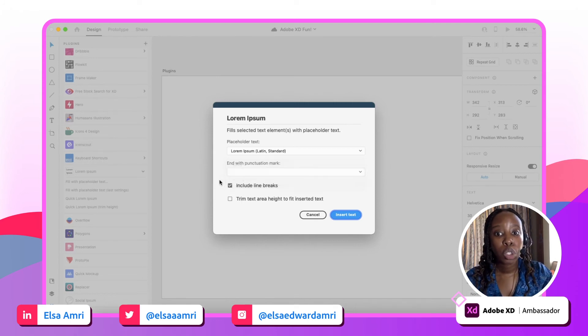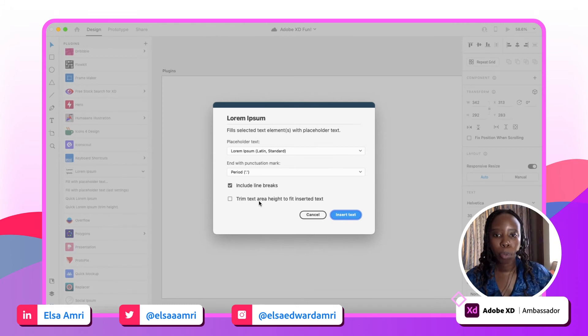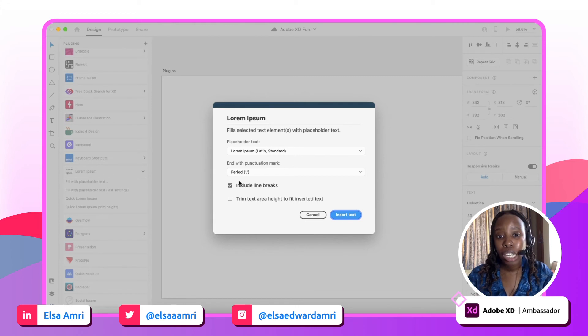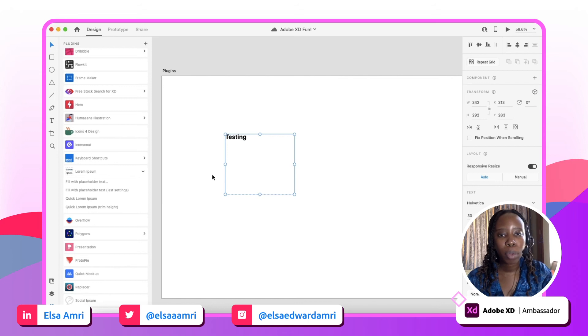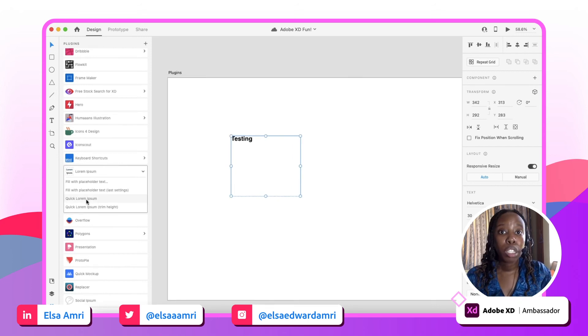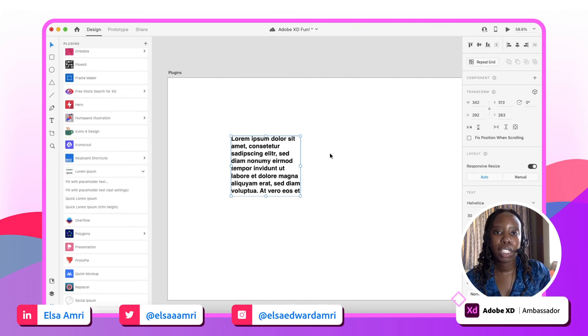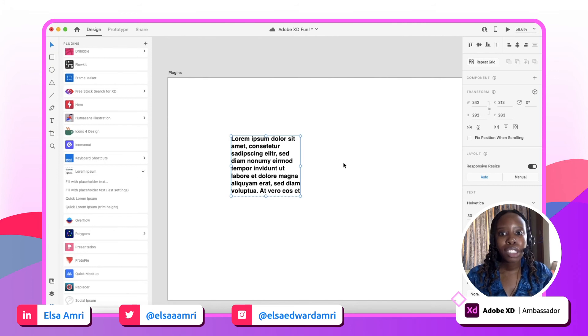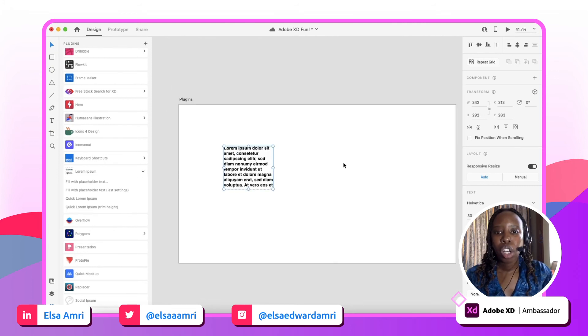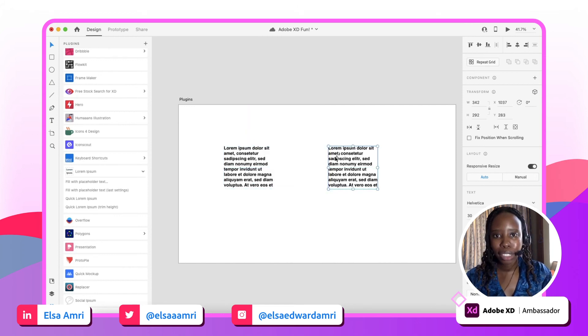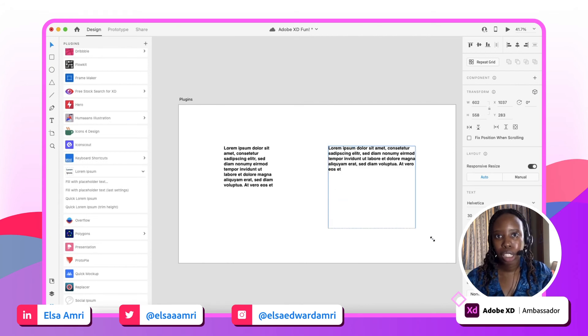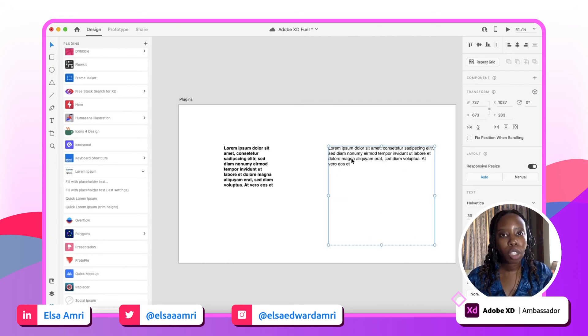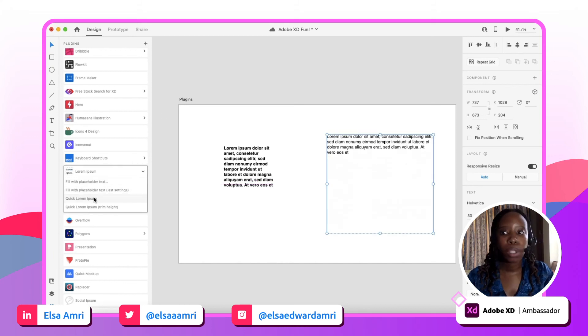If you don't want to play around with all those options and you're fine with whatever the default is, you can simply click quick Lorem Ipsum, and that will just immediately populate the text box area with placeholder text for you. So that's just a really nifty way of populating different text areas in your designs without having to do too much work. So if I had a really large text area and I just wanted to populate it really quickly, quick Lorem Ipsum does it for you.